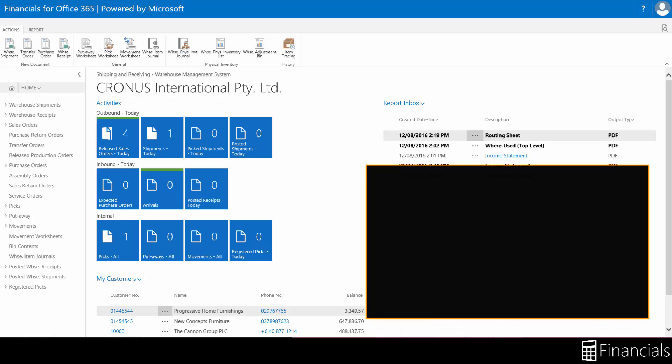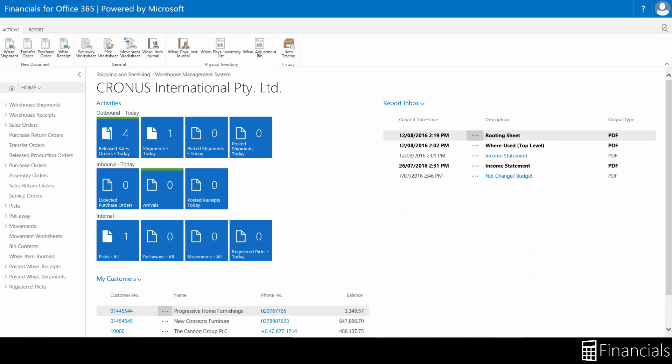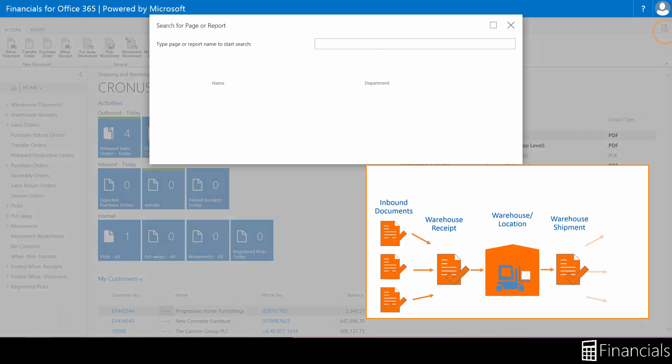The setup complexity can rank from no warehouse features, through basic warehousing for order by order handling in one or more activities only, to advanced configurations where all warehouse activities must be performed in a directed workflow.